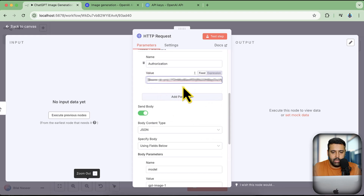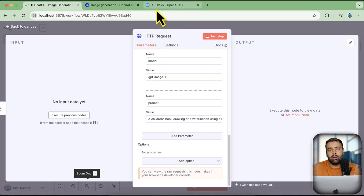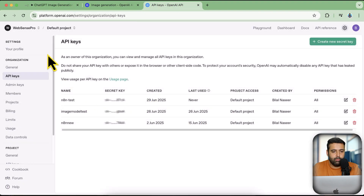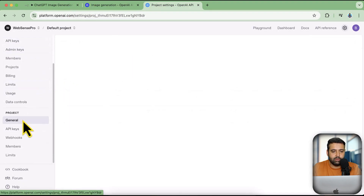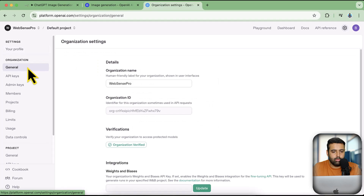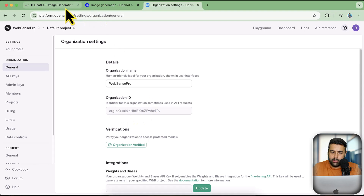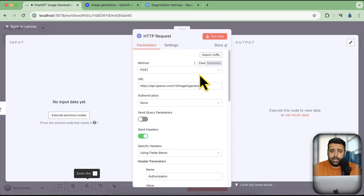Now when you scroll down you have the option to add your prompt. But before generating any image, make sure your organization is verified on the OpenAI API platform. Go to platform.openai.com, go to your profile — you'll see that you need to have your organization verified. If it's not verified you'll get an error. They will ask for a government ID. Once verified, you can follow this process.